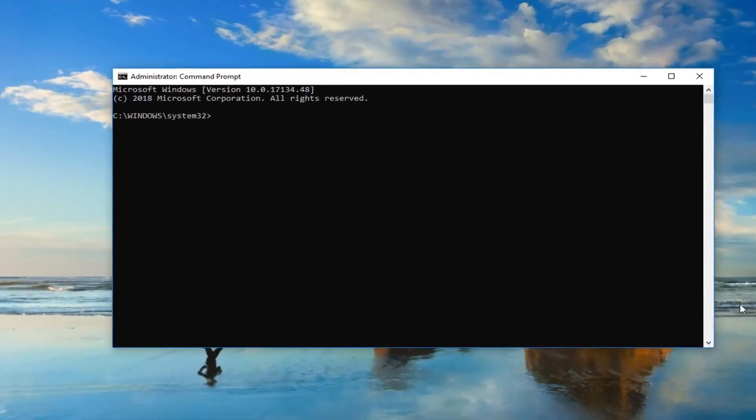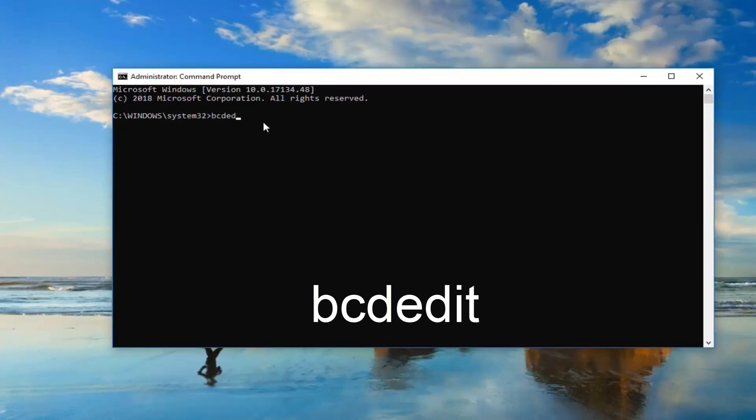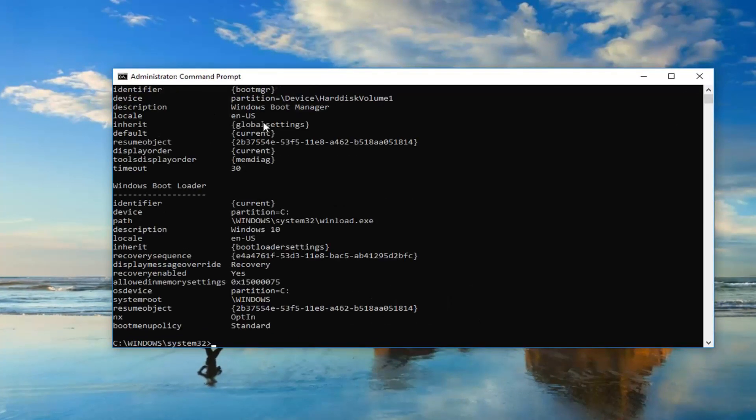Okay, so now in this elevated command line window, you want to type in bcdedit, all one word. So again, bcdedit. Then you want to hit enter on your keyboard one time.